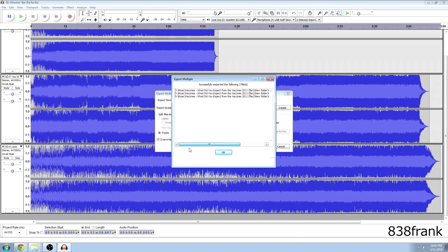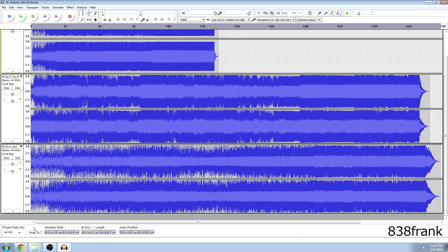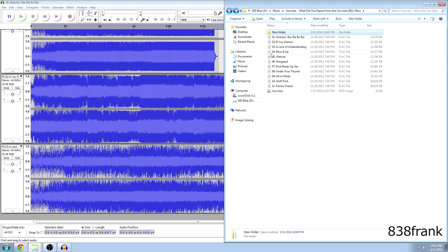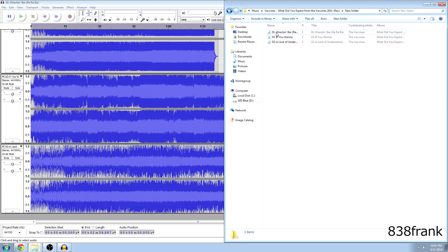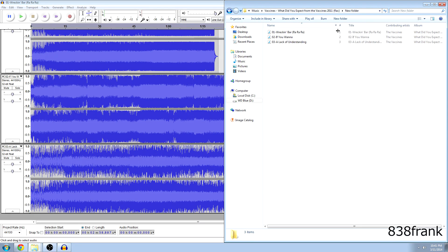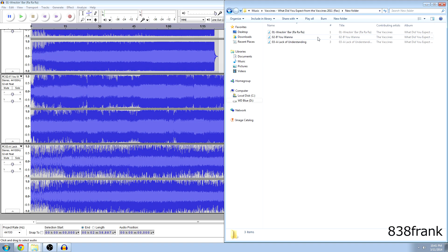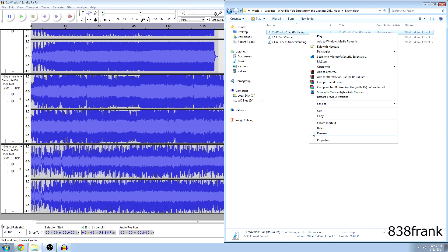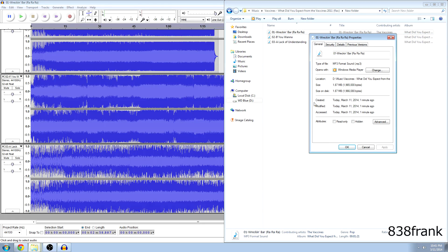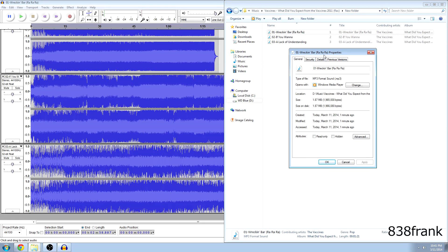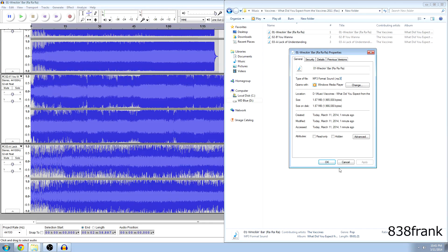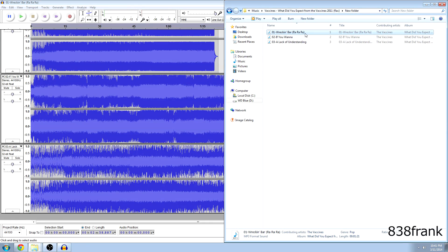So here they are. All three of the tracks that we dragged in. And just to show you guys. They are here. In the new folder. They are indeed mp3. I'm going to hit properties. And it says mp3 file. Format. Or mp3 format sound. And they do work.